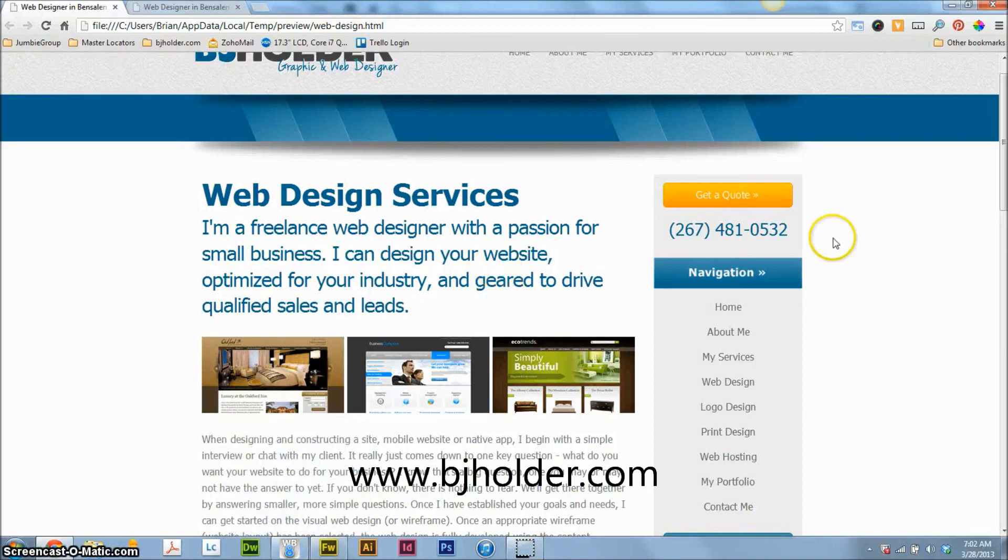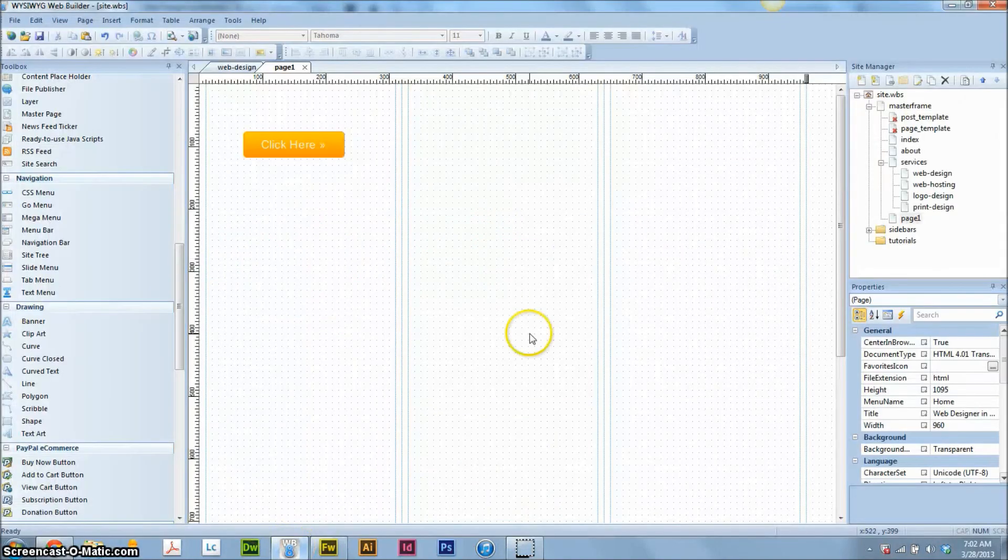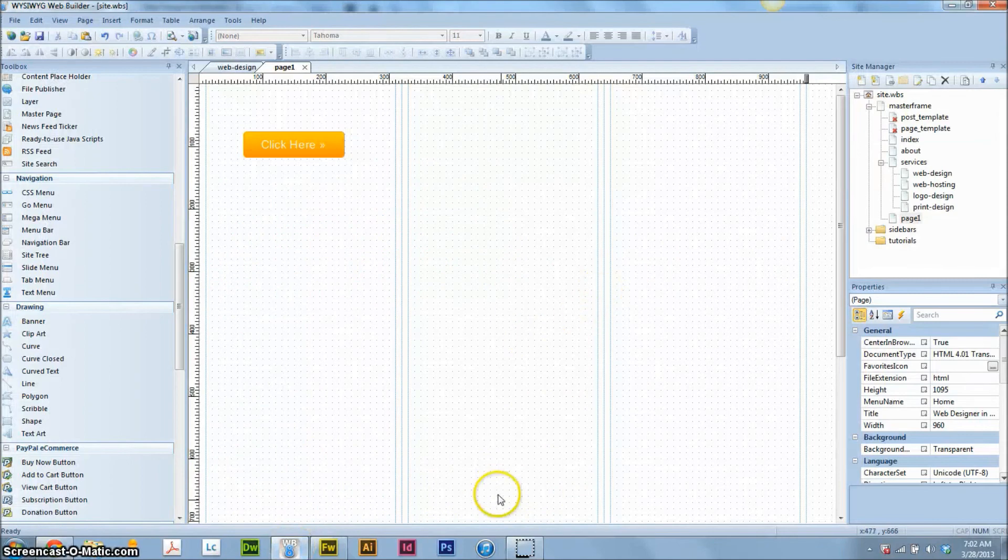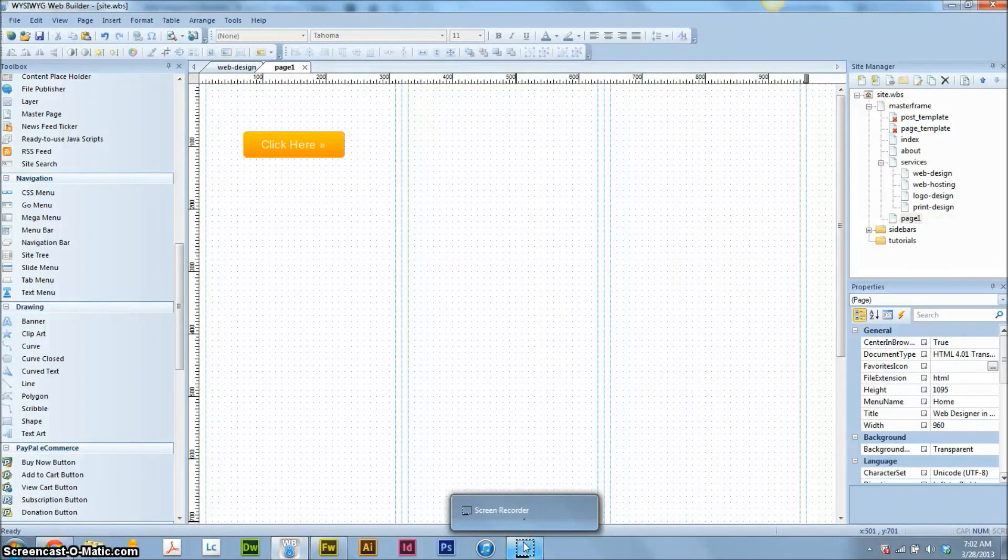Or you can visit my website. It's bjholder.com. And that's it. I hope you have a good one. Thank you for watching. Bye.